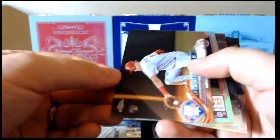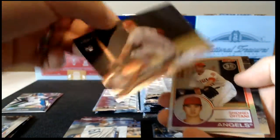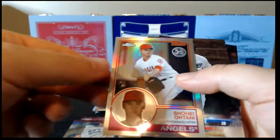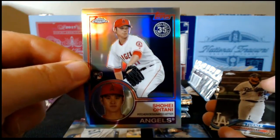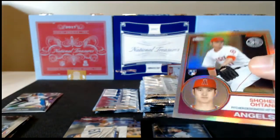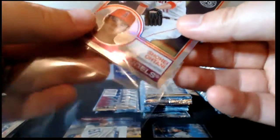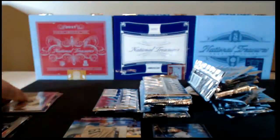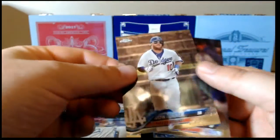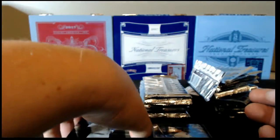JP Crawford rookie. Shohei Ohtani 35th Anniversary. Boom. Let's go ahead and sleeve that up. Nice card there. And then we've got Turner base and Schwarber base.